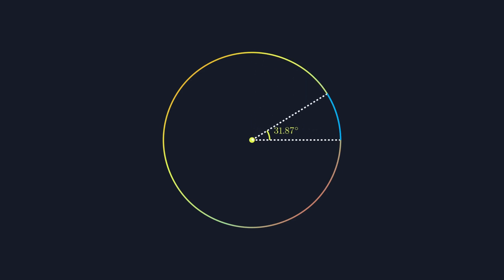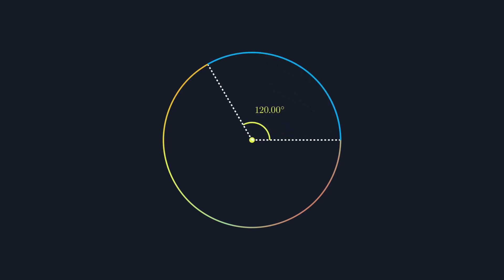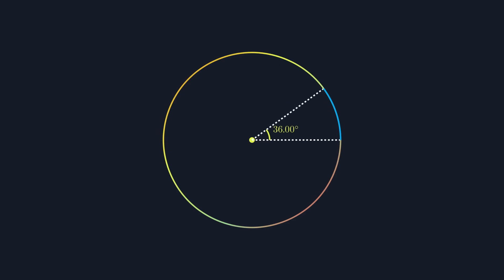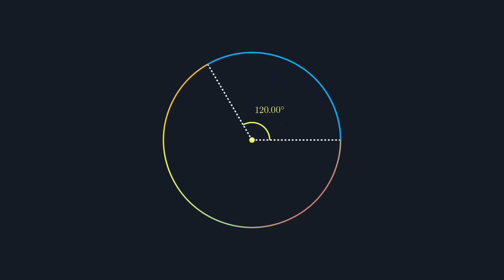The problem comes when we start talking about using these angles for some maths operations. A good example is the length of an arc. We can work this out pretty easily as the arc is the same fraction of the circumference as the angle is of 360 degrees.